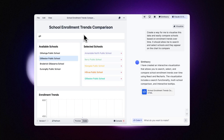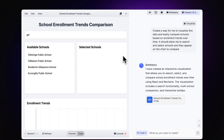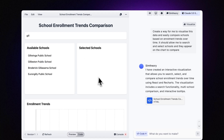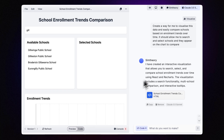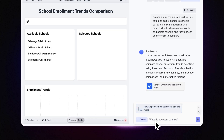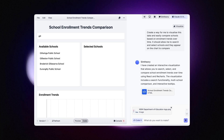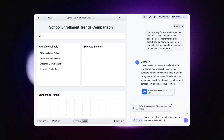One thing we might want to do before we present this internally is just make a few changes to get it just right. One of the things I would like to do is actually add the Department of Education logo to this, so it looks like an official tool to go through these trends if it was being used internally at this organization. So I'll say: can you add this logo to the page and also theme the design based on the brand colors?